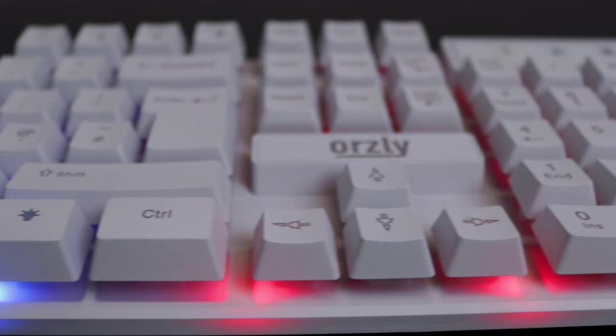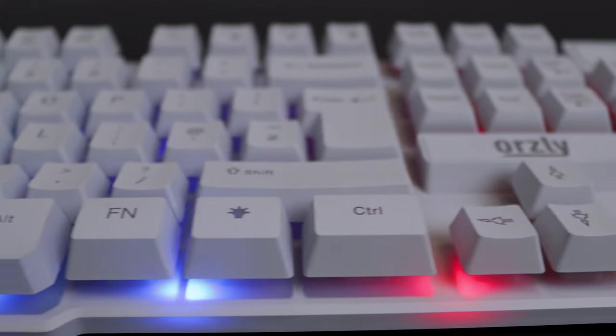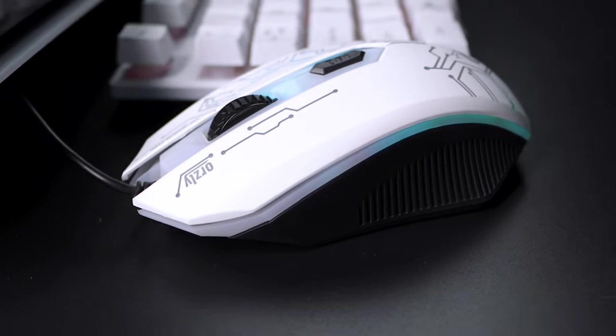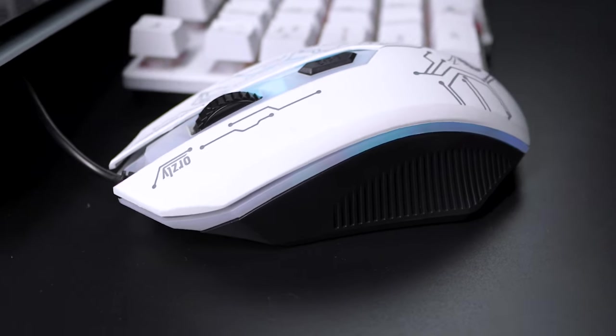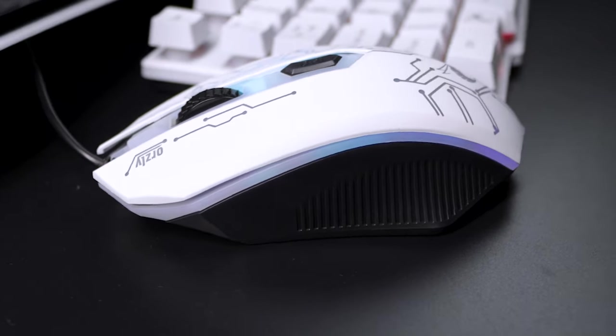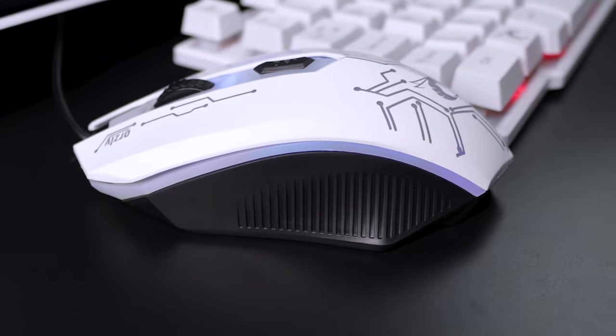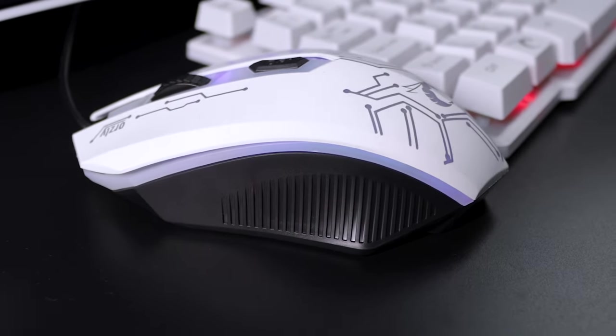For this tutorial, I'm going to be using the RX250K and the RX250M, but the process should be the same for your preferred mouse and keyboard.